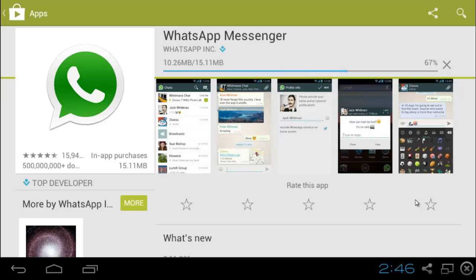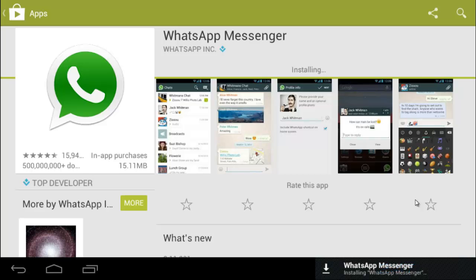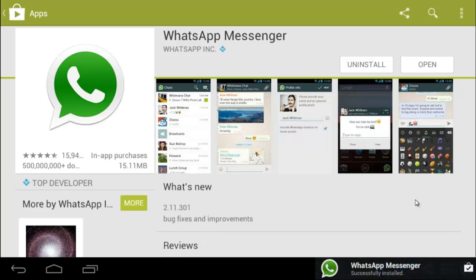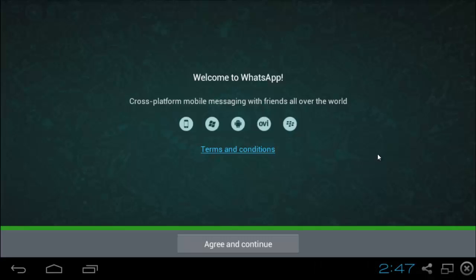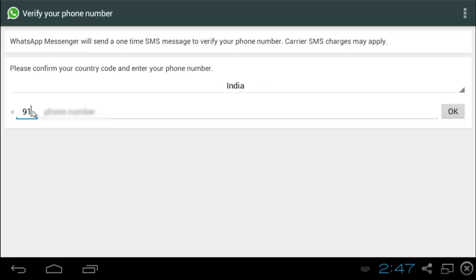It's almost like how we do it in an Android device except for the part of verification. Since we actually don't have an Android device which can send and receive text messages, we are going to have a workaround for this. Open up WhatsApp. Agree and continue. And enter your country code and your phone number. I will enter mine.